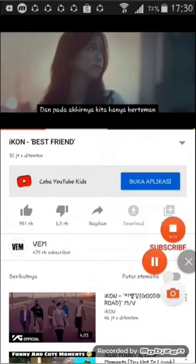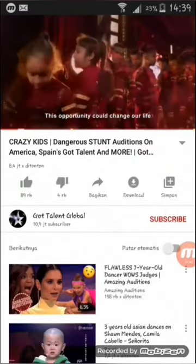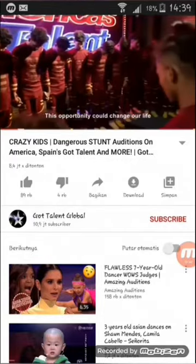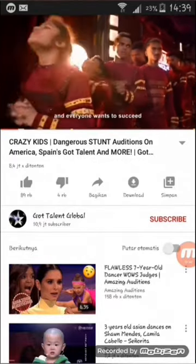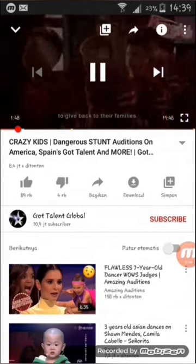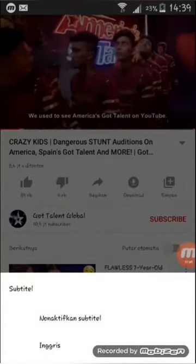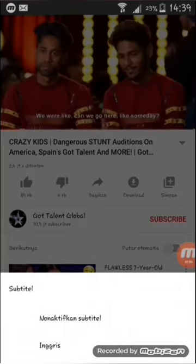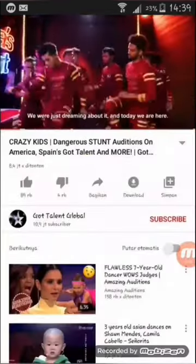Sekarang kita menuju ke video yang kedua. Dalam video kedua ini hanya ada teks terjemahan dalam bahasa Inggris aja ya guys. Lalu kita salin link video ini, lalu menuju ke Google Chrome.